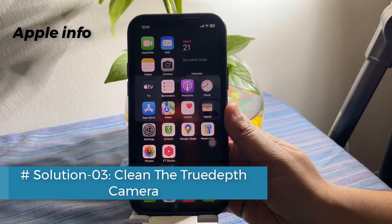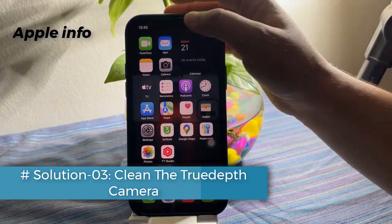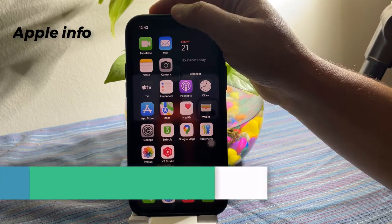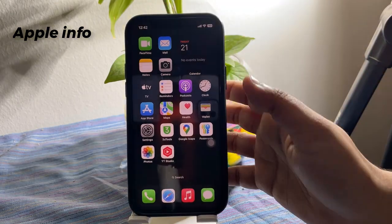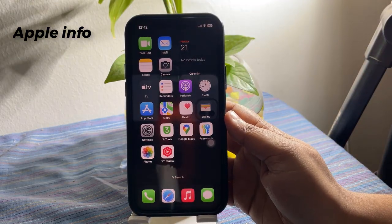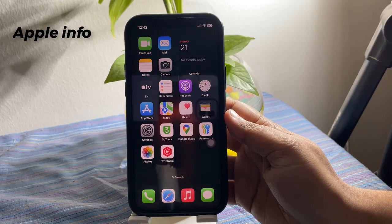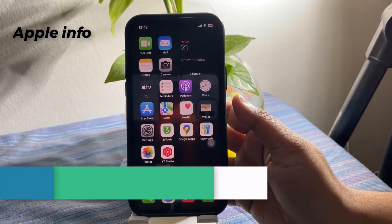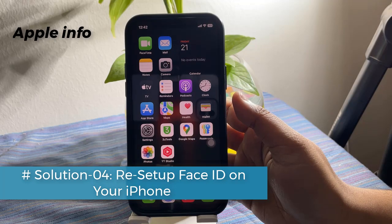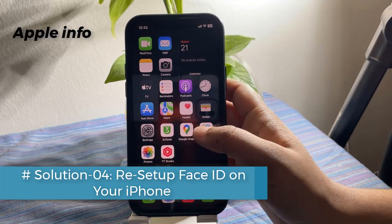Solution 3: Clean the TrueDepth camera. If the TrueDepth camera is covered with any dust or debris, sometimes this issue happens. Clean the area using a soft cloth.